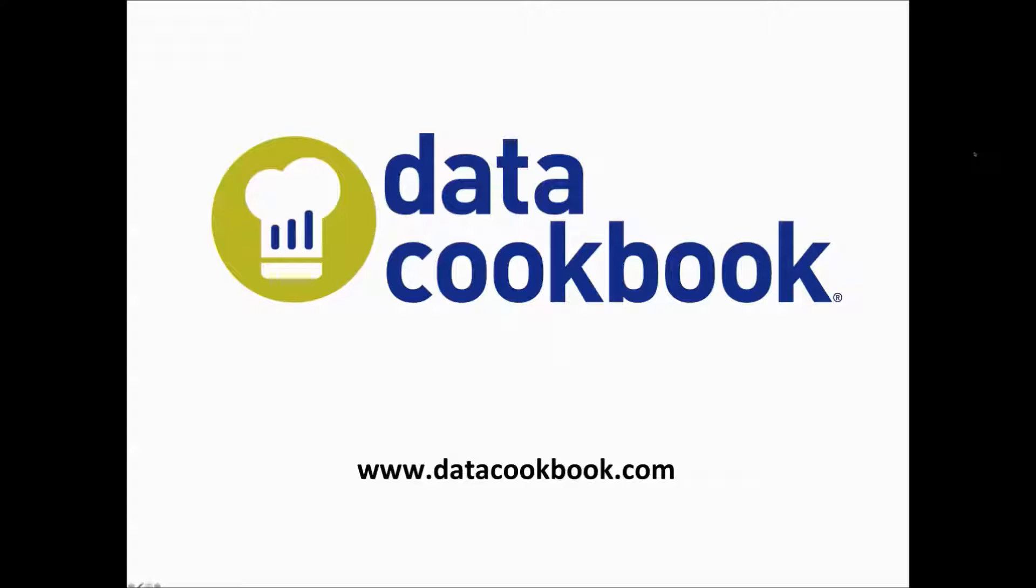Thank you for joining us today and learning more about the Data Cookbook by iData, the leading data governance solution for institutions of higher education. This is part of a series of videos providing details on the benefits and features of the Data Cookbook. We hope you find them helpful.